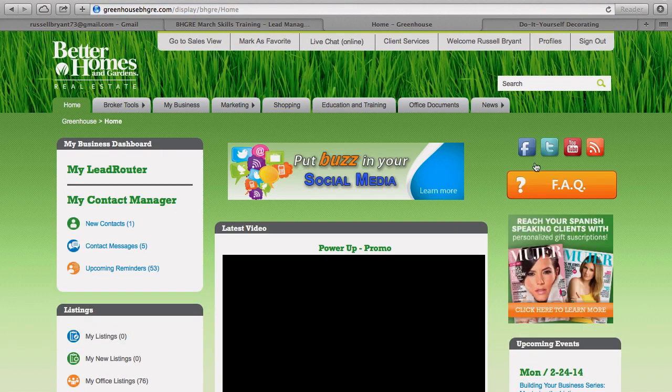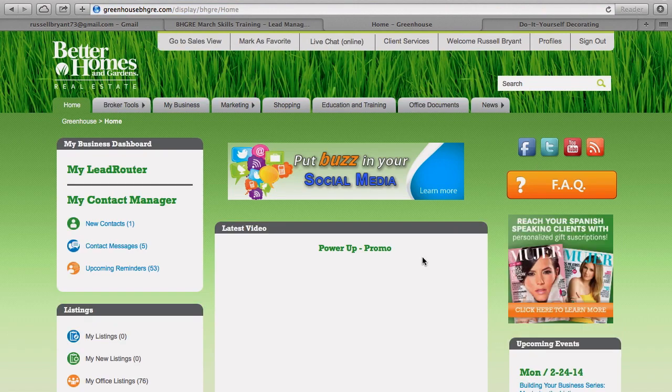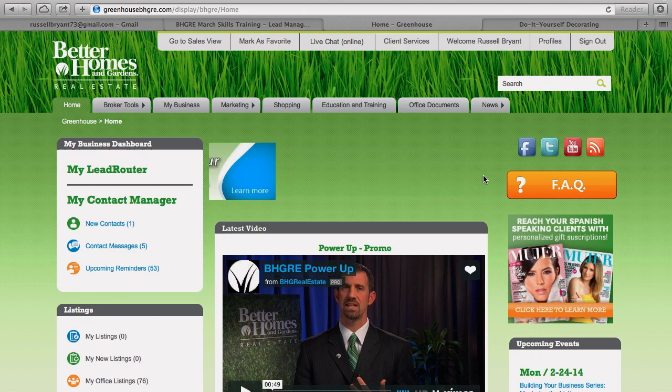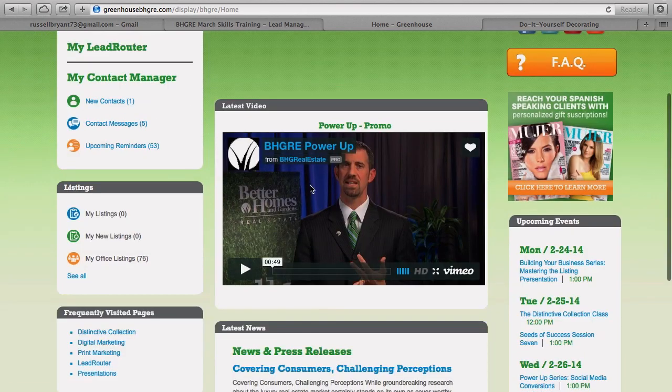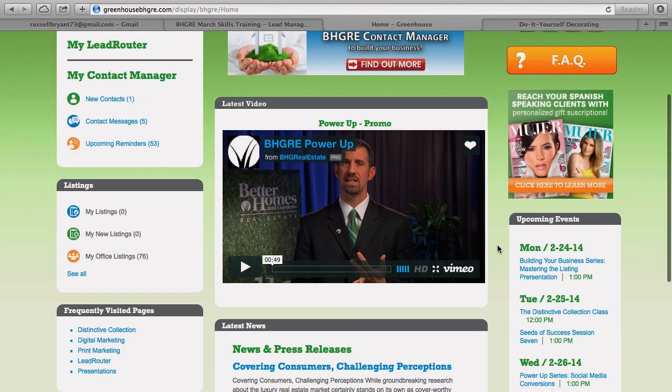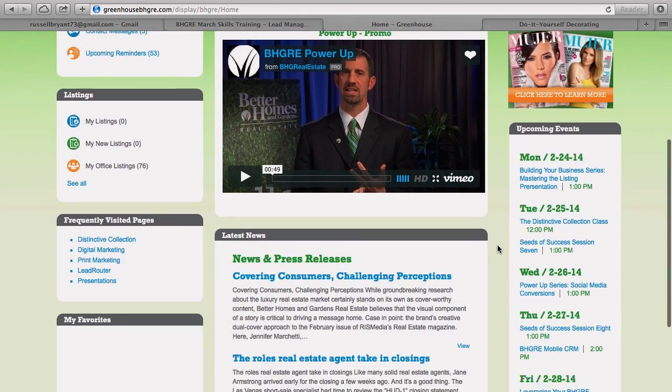Once you're in your Greenhouse, you're going to do a pretty easy thing here. There's a few different options for you to get around. This is your Power Up that comes up almost weekly from Better Homes and Gardens corporate, but you also see you've got upcoming events here that you can sign up for.